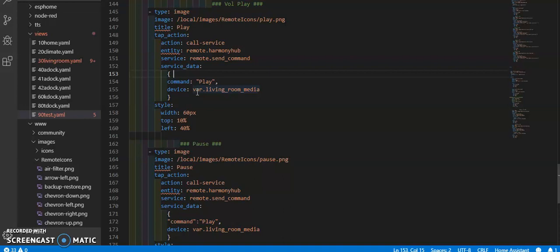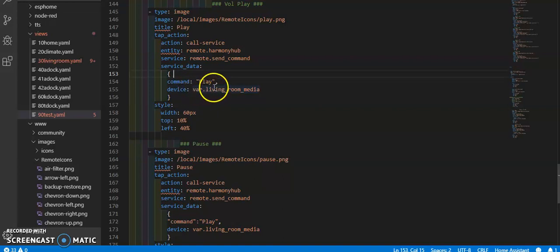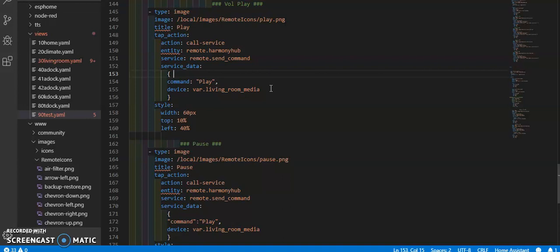If I just make one set of buttons for everything I need on my remote, and then I can get that device number to change depending on the variable state, I don't have to continuously remake those buttons.